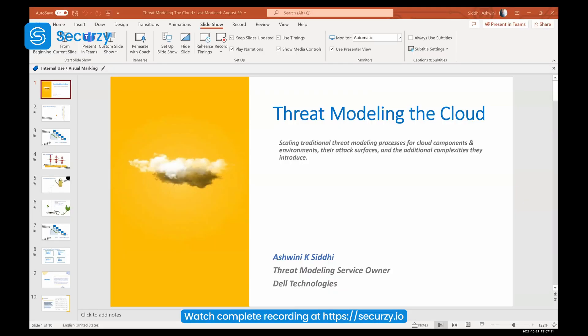I am Ashwini Siddhi, the Threat Modeling Service Owner from Dell Technologies. I think I'm the right person to be talking about Threat Modeling because I've been working on Threat Modeling ever since I joined Dell.